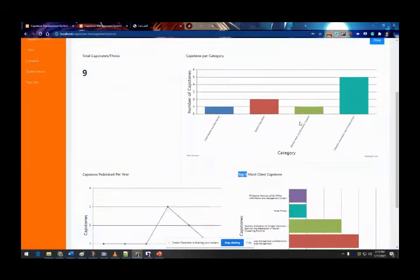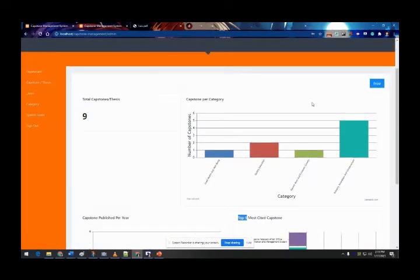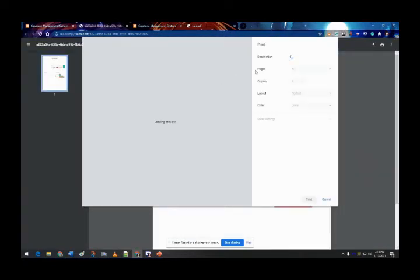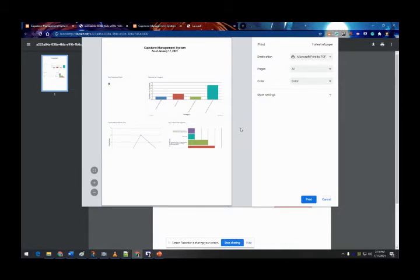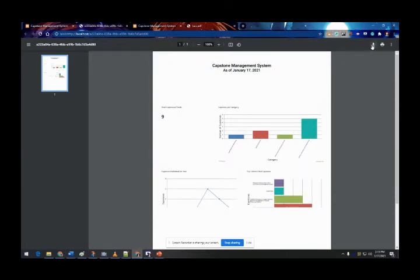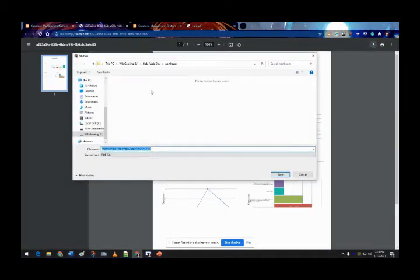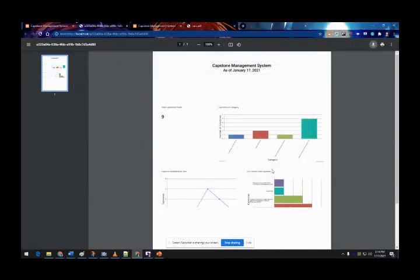Before I forget, this dashboard also has a print feature. In case higher management asks for a report, all we need to do is click print and it will redirect to another page showing print options. You can choose to print directly or download the file.